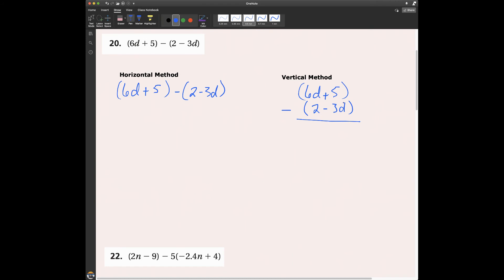Problem 20: 6d plus 5 minus (2d minus 3d). Using the horizontal method, I need to know if I can drop the parentheses. There is no value in front of either linear expression. But we have to be careful — we are subtracting. Remember when we subtracted things like 6 minus 9, we added the opposite.